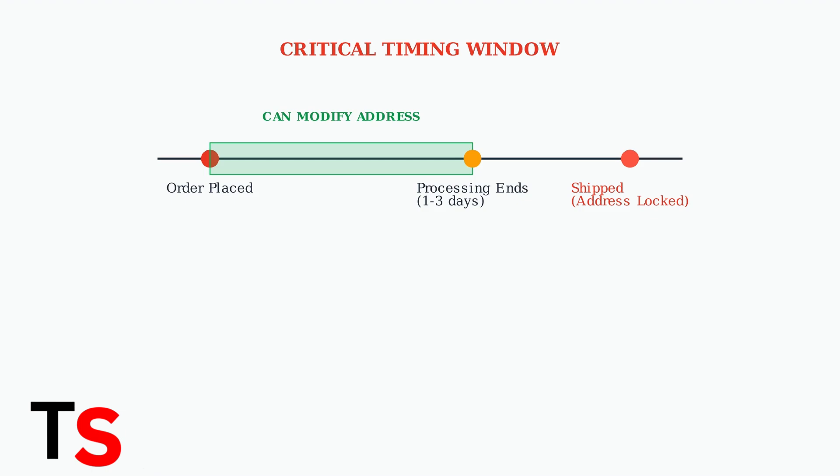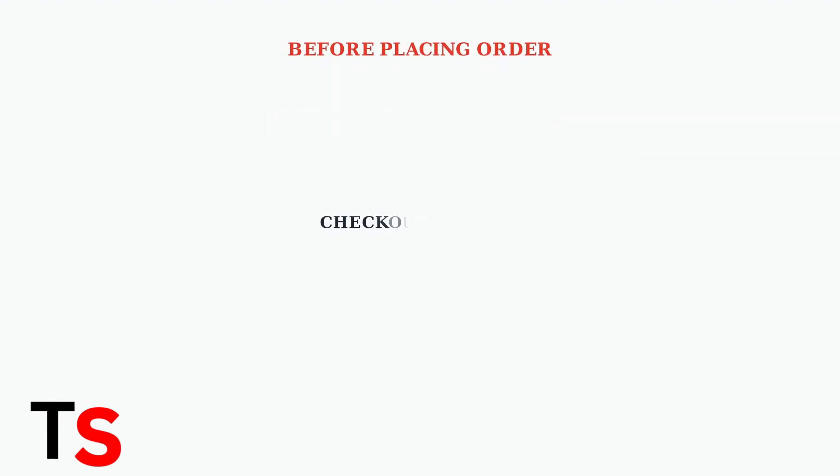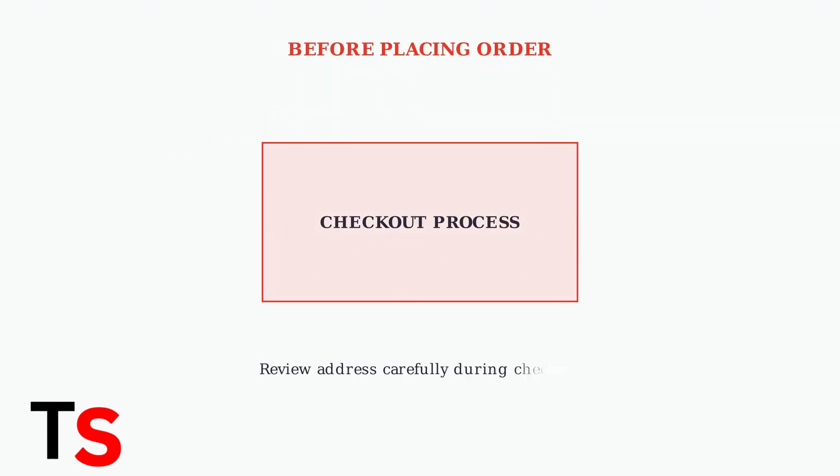Once your order ships, the address becomes locked and cannot be changed. Before placing your order, always carefully review your shipping address during the checkout process. This is your best opportunity to ensure accuracy and avoid problems later.